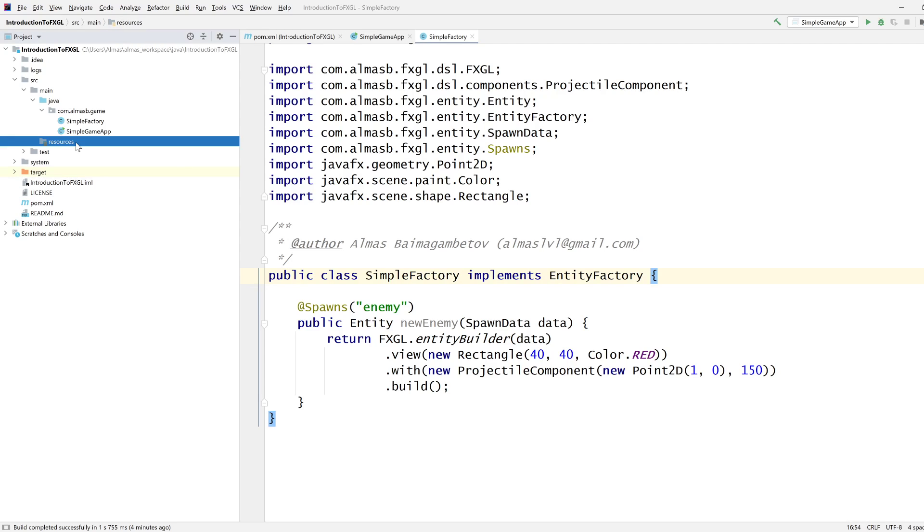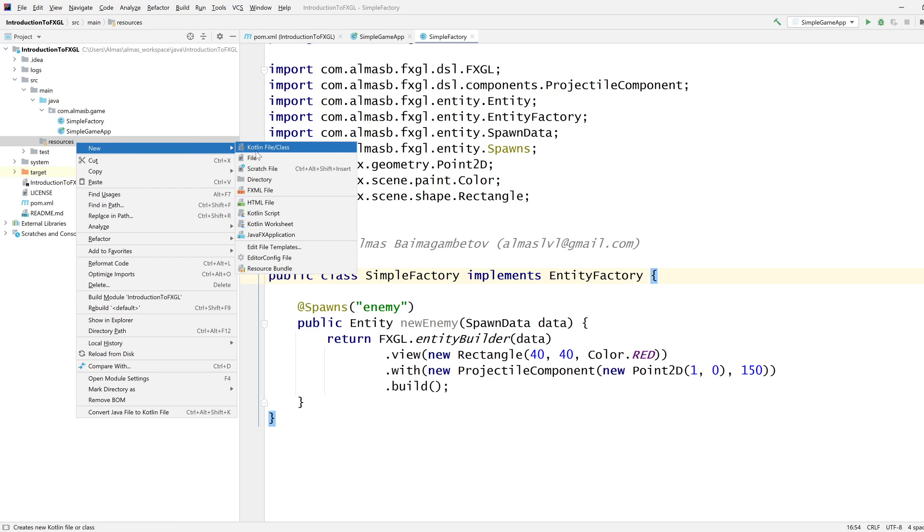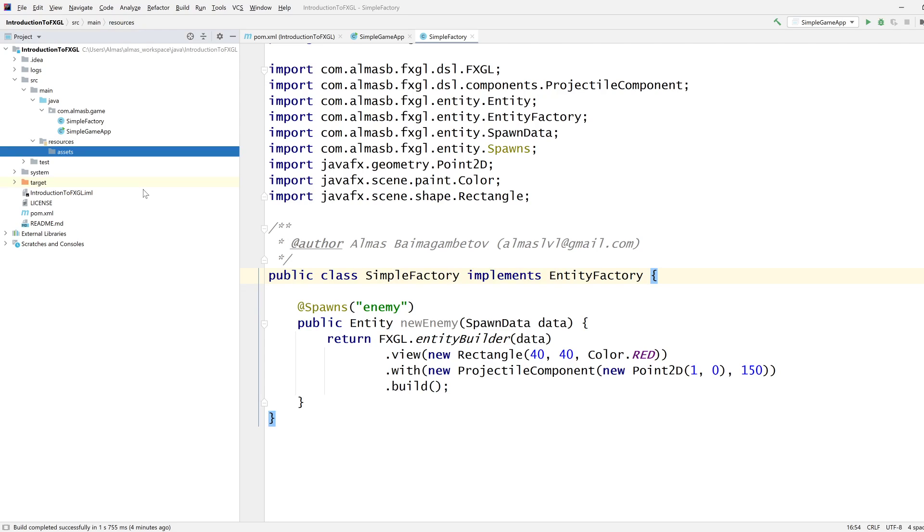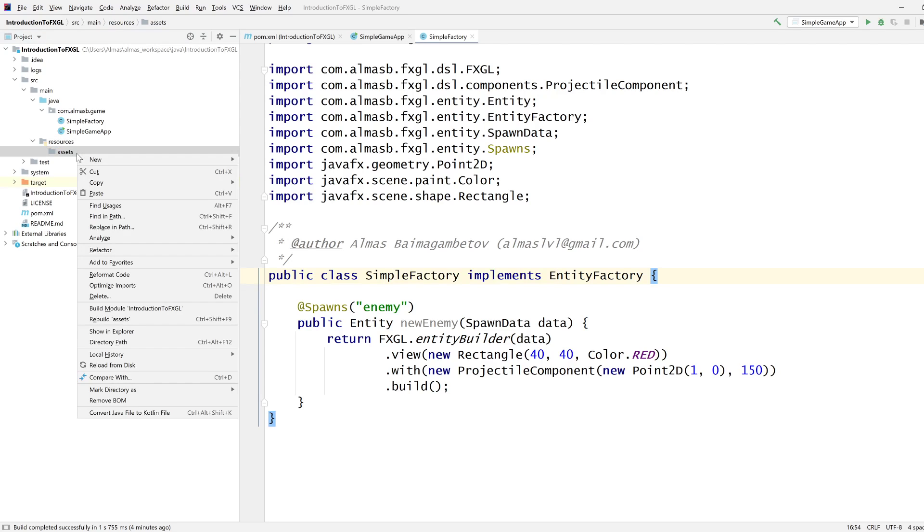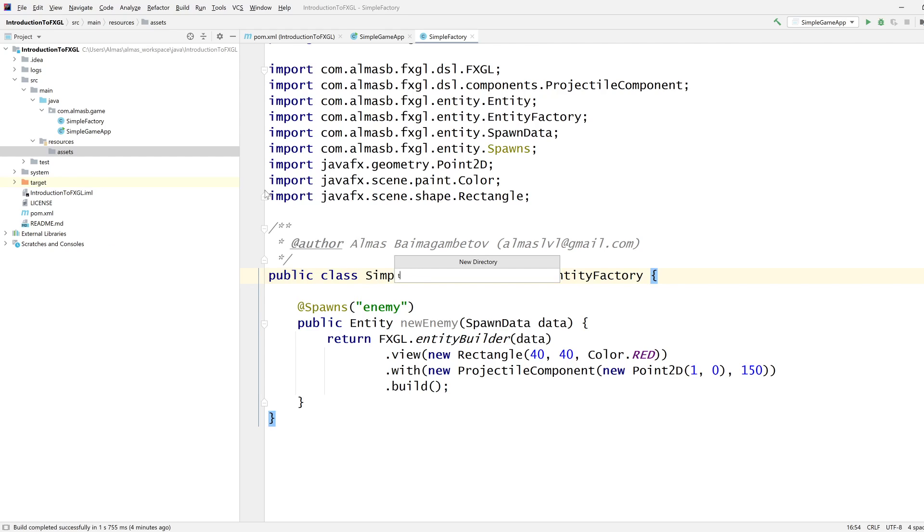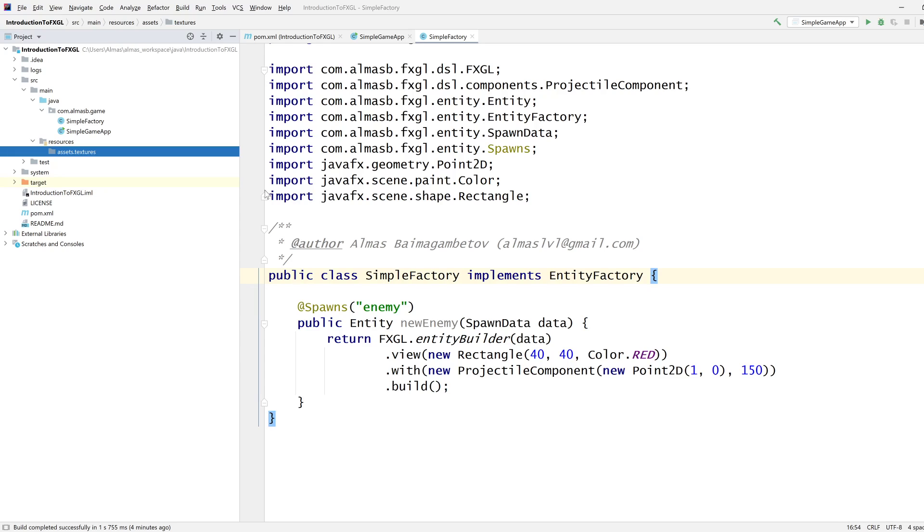In order to add images, you will need a directory in the resources directory called assets. Within assets, you'll need to create another directory called textures. The directory structure is standardized and fixed, which means FXGL knows where to look for various assets.